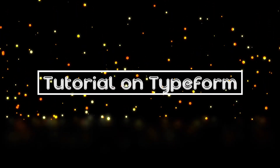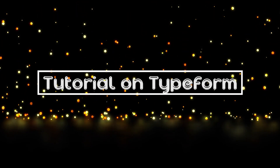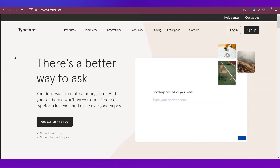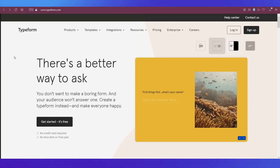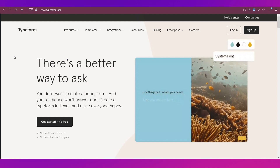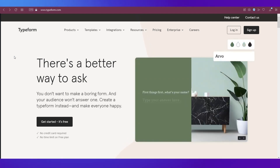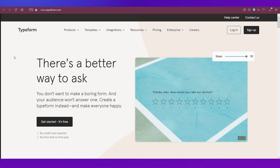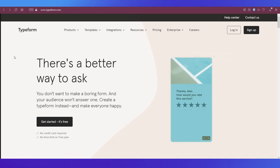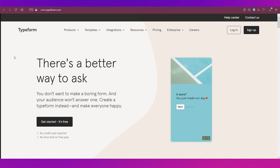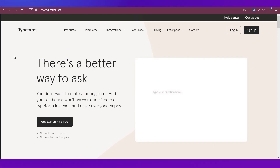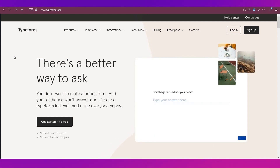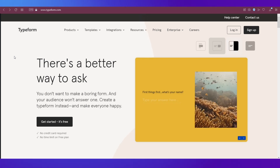Hello everyone and welcome back to our channel. This video is a tutorial on Typeform. We will talk about what this platform is used for, how to sign up, and we will do a walkthrough of the interface showing you how to create a workspace and a Typeform. There's a lot going on in this video, so make sure you stick till the end.